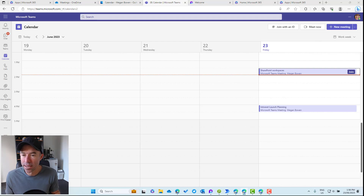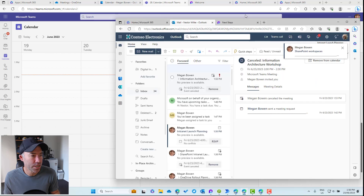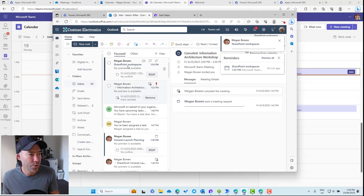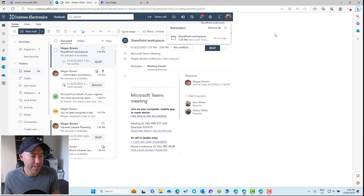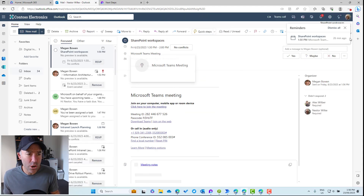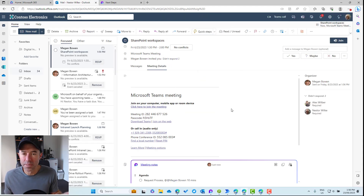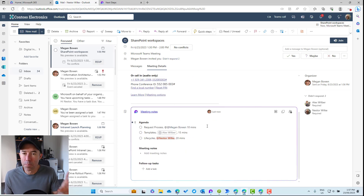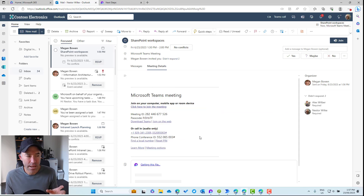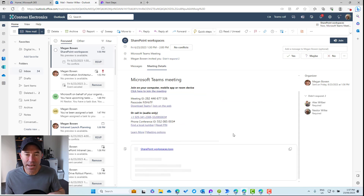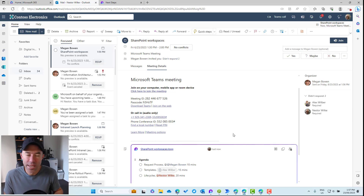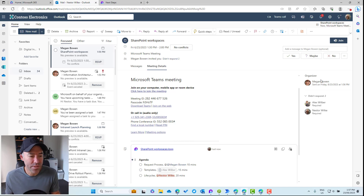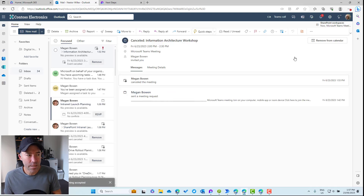I'll bring Nestor's Outlook across here — that's just come through. Here's the meeting invite. You'll notice that at the bottom of this meeting invite inside Outlook, we've got our meeting notes component right here. Even though we didn't explicitly share and notify, it has automatically given Nestor access. The same thing applies to Alex, who has also now got an email notifying him of the meeting. Let's accept it.